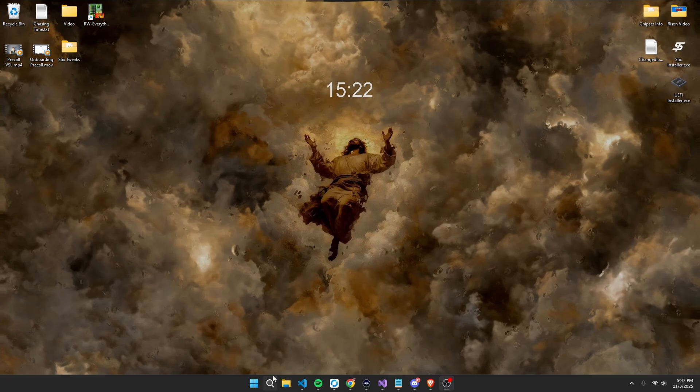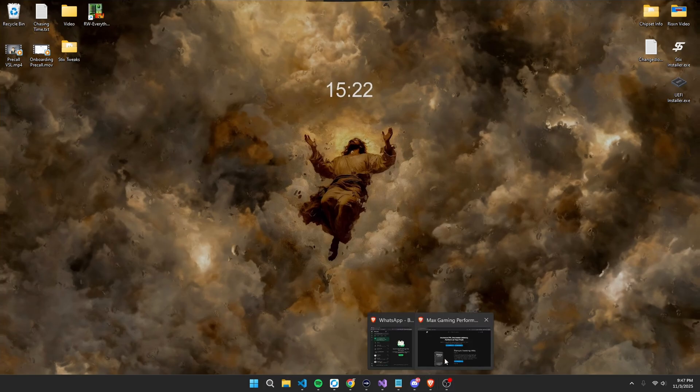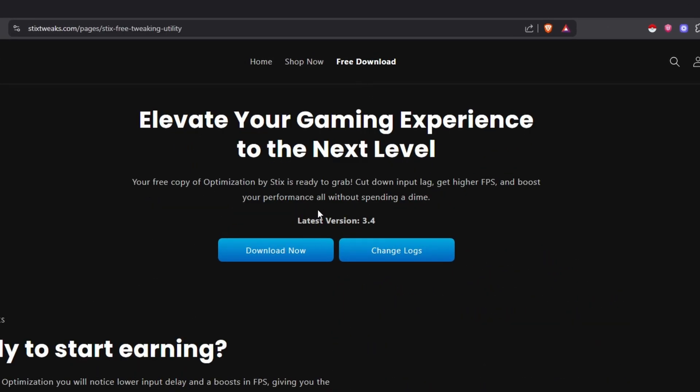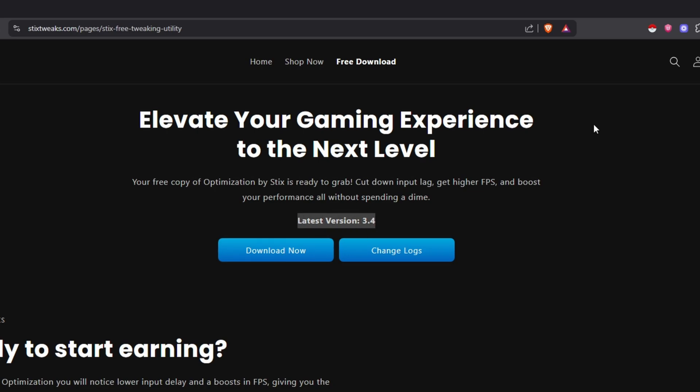Now, to get started, simply head to our website at stickstweaks.com or with the link on the screen now, and then head to free downloads. Once you're there, I haven't updated this yet, but you'll see version 3.5, and just press download now.